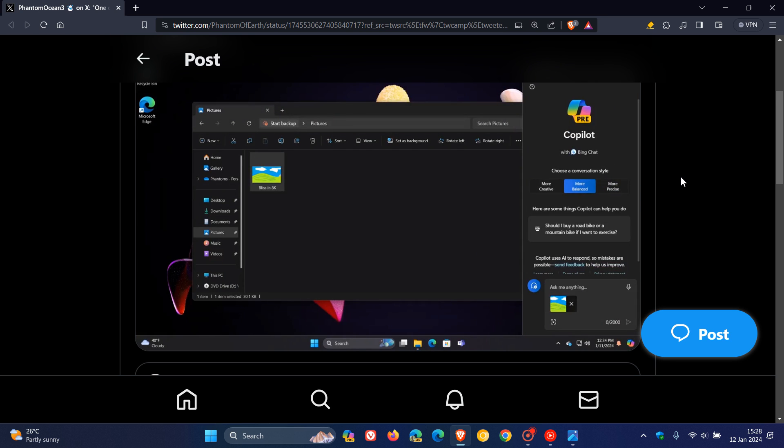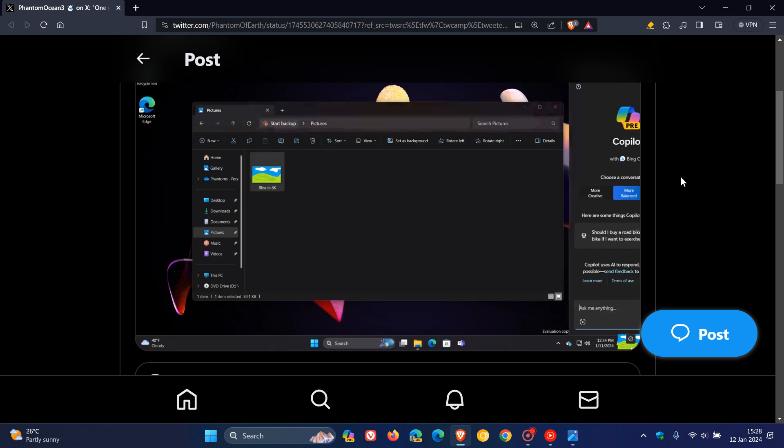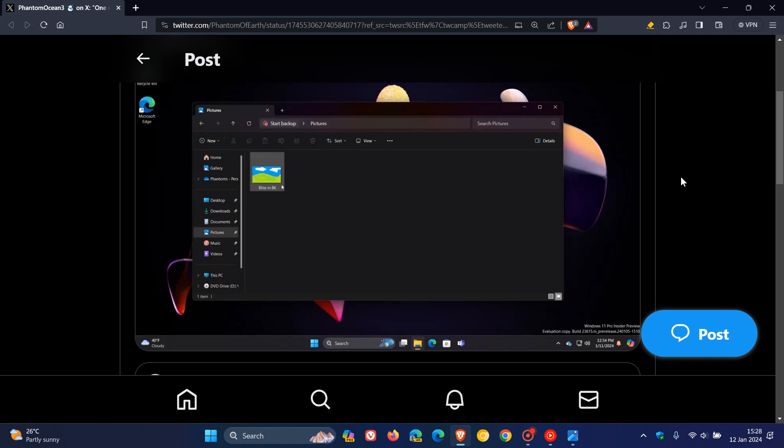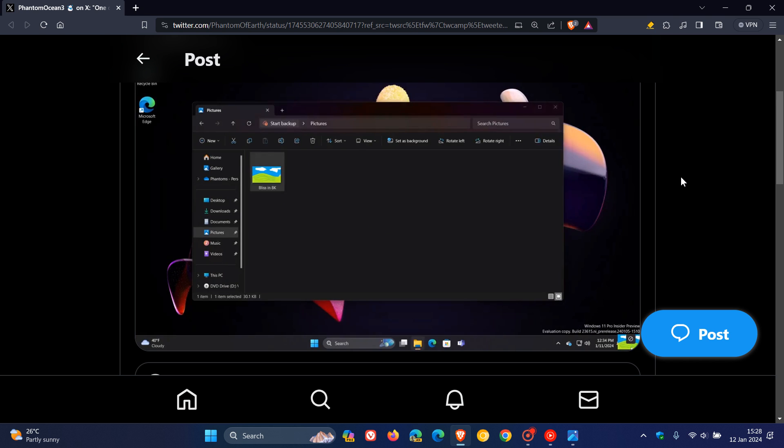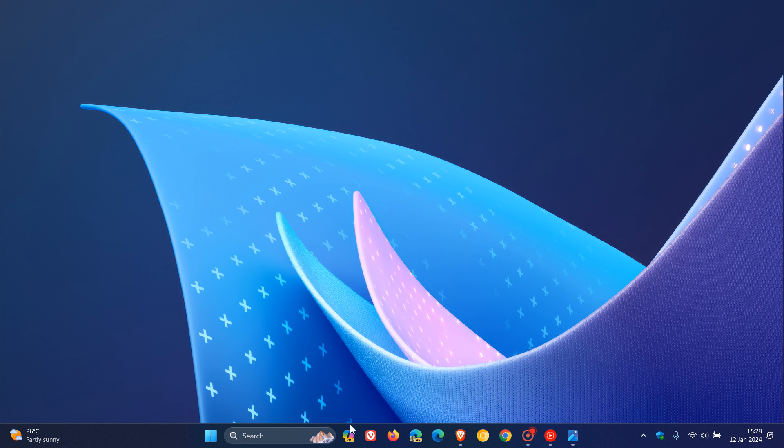This new behavior for the Copilot taskbar icon could be coming soon. It was spotted in the dev channel - the ability to drag files over that Copilot button to open Copilot. You can then upload an image or file and ask Copilot questions regarding that image or file. Those are the two hidden features regarding Copilot.